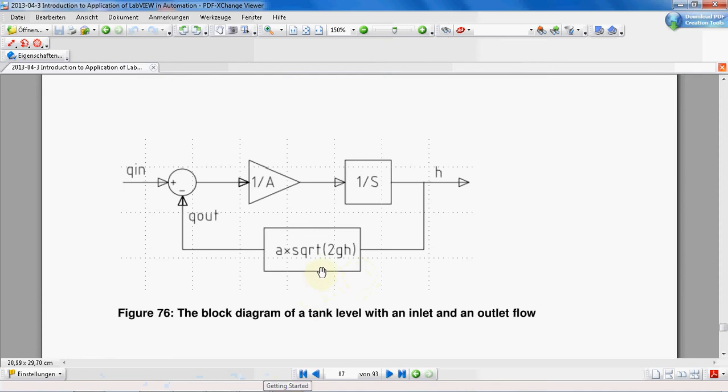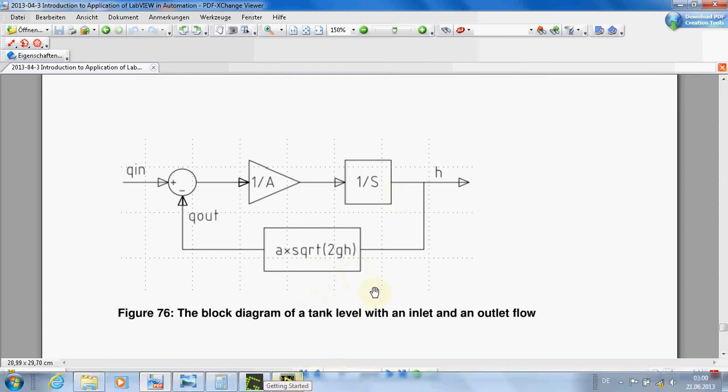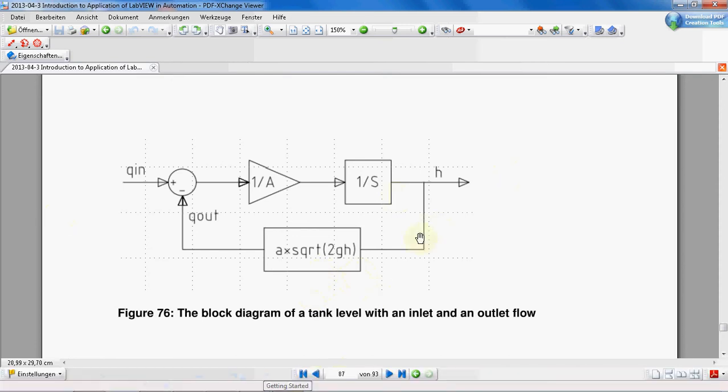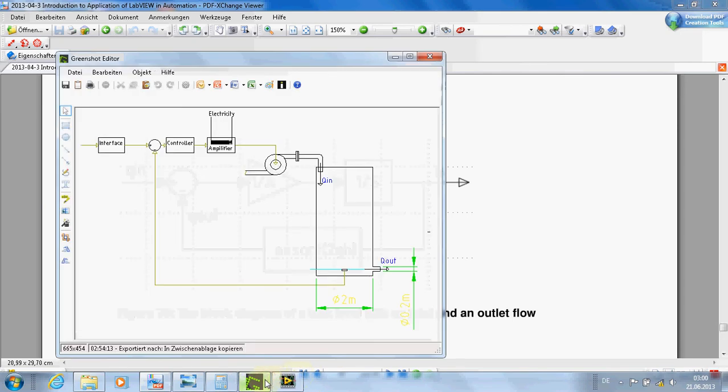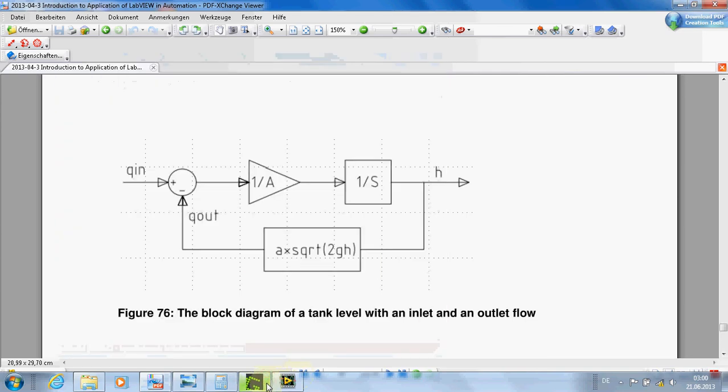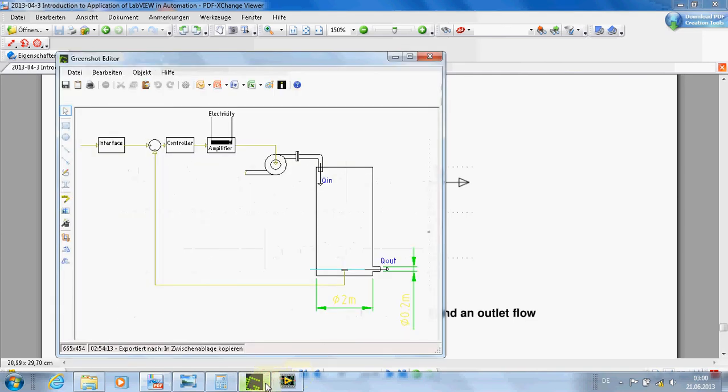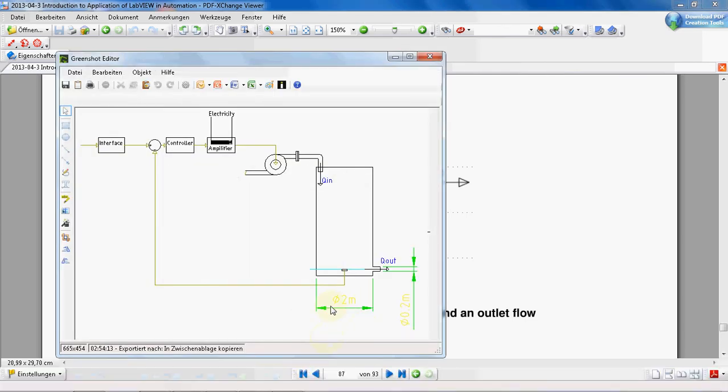Okay, this is our model. Let's do our calculations here and we go on with making the program. You see the diameter of the pipe of the tank is two meters, means the radius is one meter.